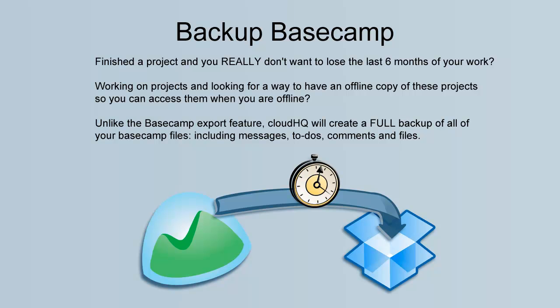Finished a project and you really don't want to lose the last six months of your work? Working on projects and looking for a way to have an offline copy of these projects so you can access them when you're offline?